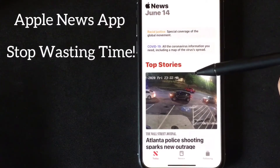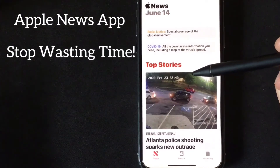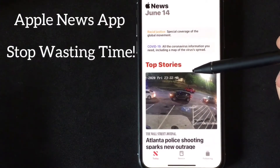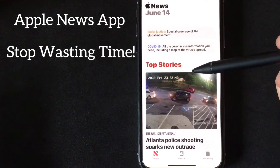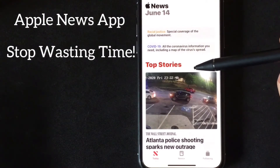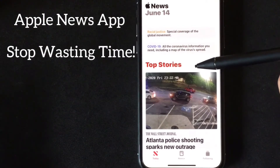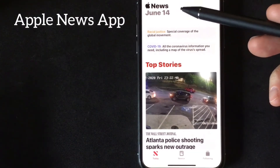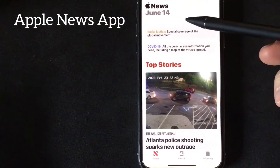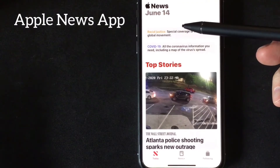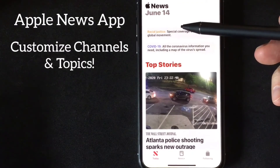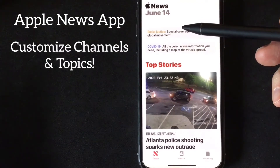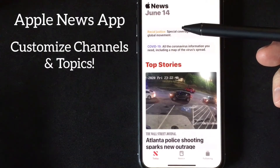Because of all the ads and rabbit trails that are presented, you have found that you are no more informed than when you first began. Well, this app from Apple allows you to customize it so what's important to you comes to you — customize the channels and customize the subjects that are important to you. That is what this app provides.